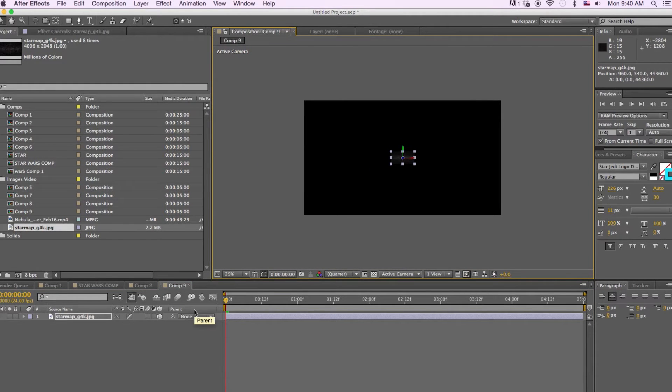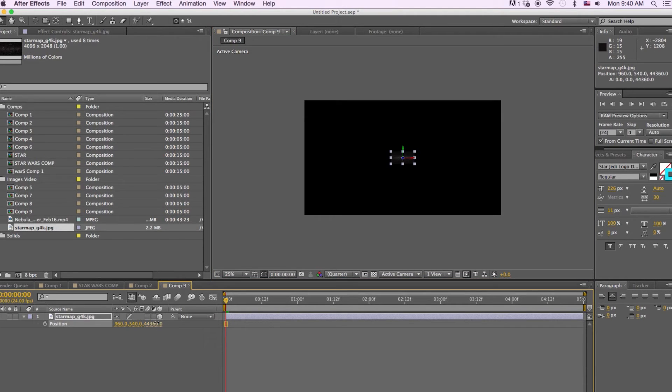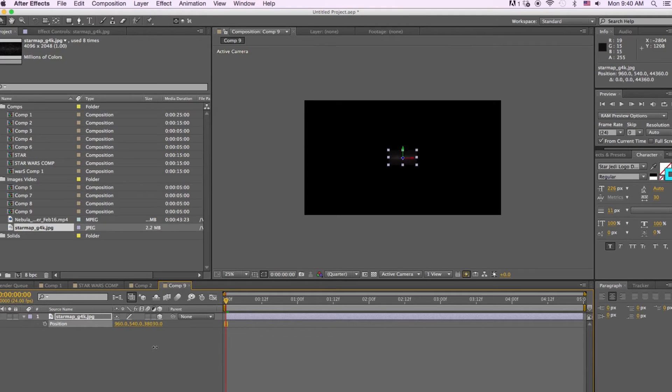There's another way we could do this. We could hit P on the keyboard and that will bring up the position and then that way we can bring it forward or back.